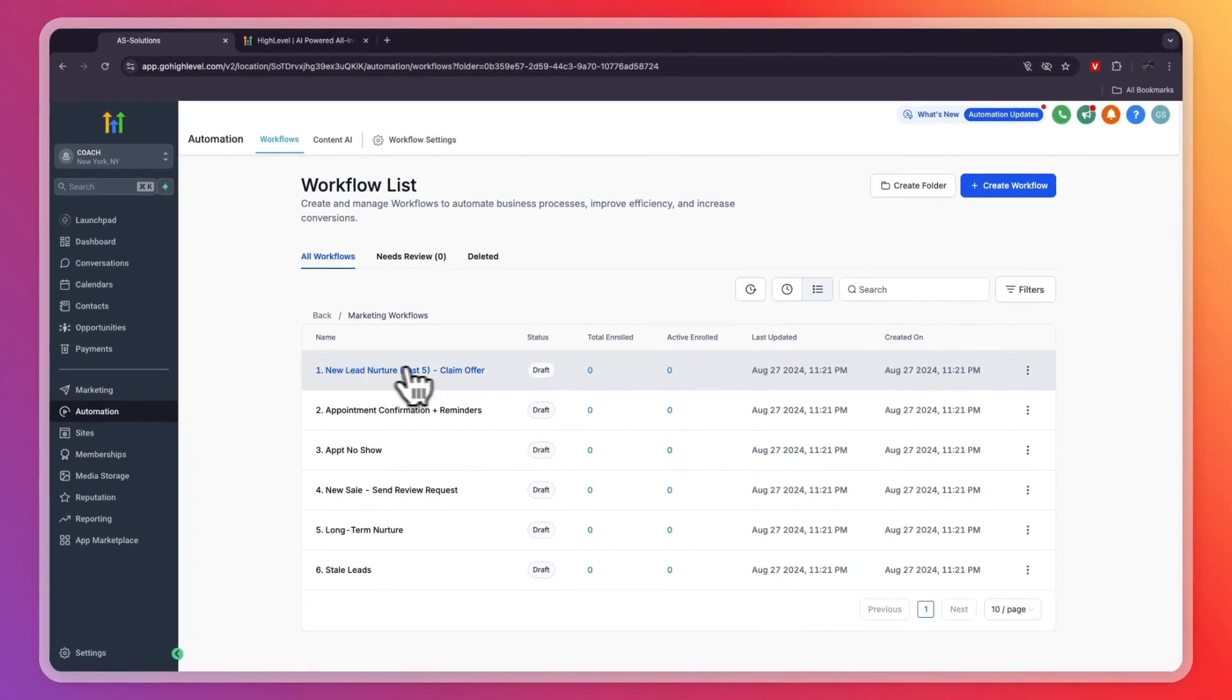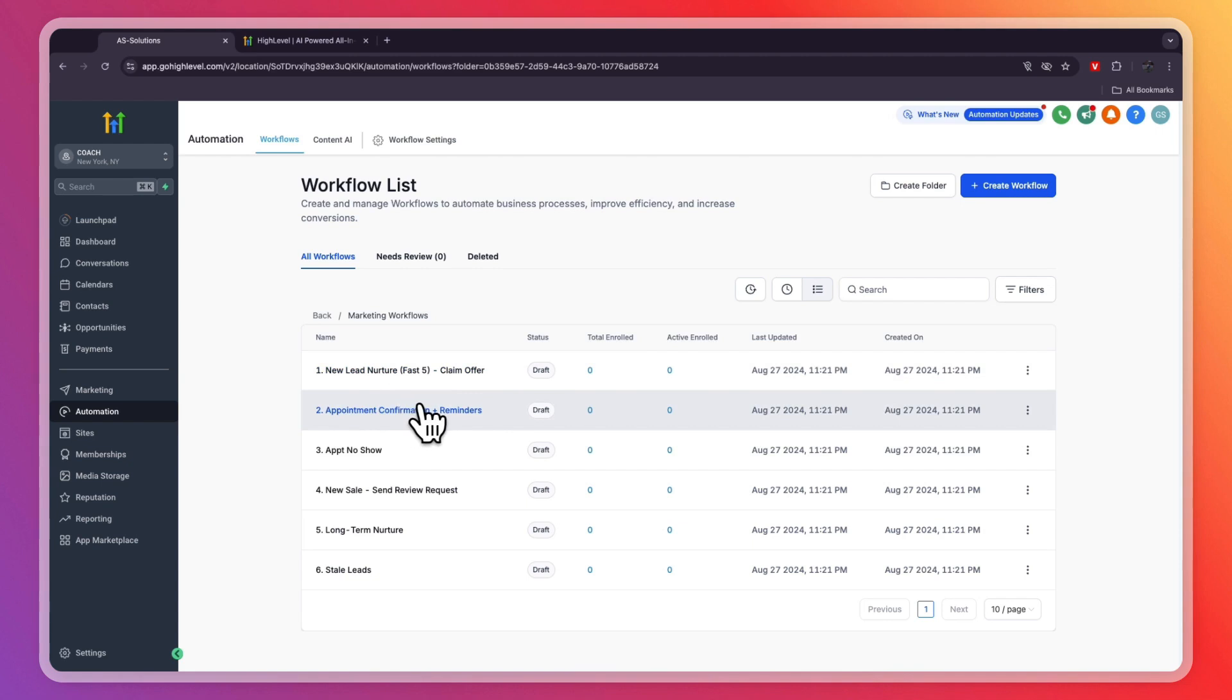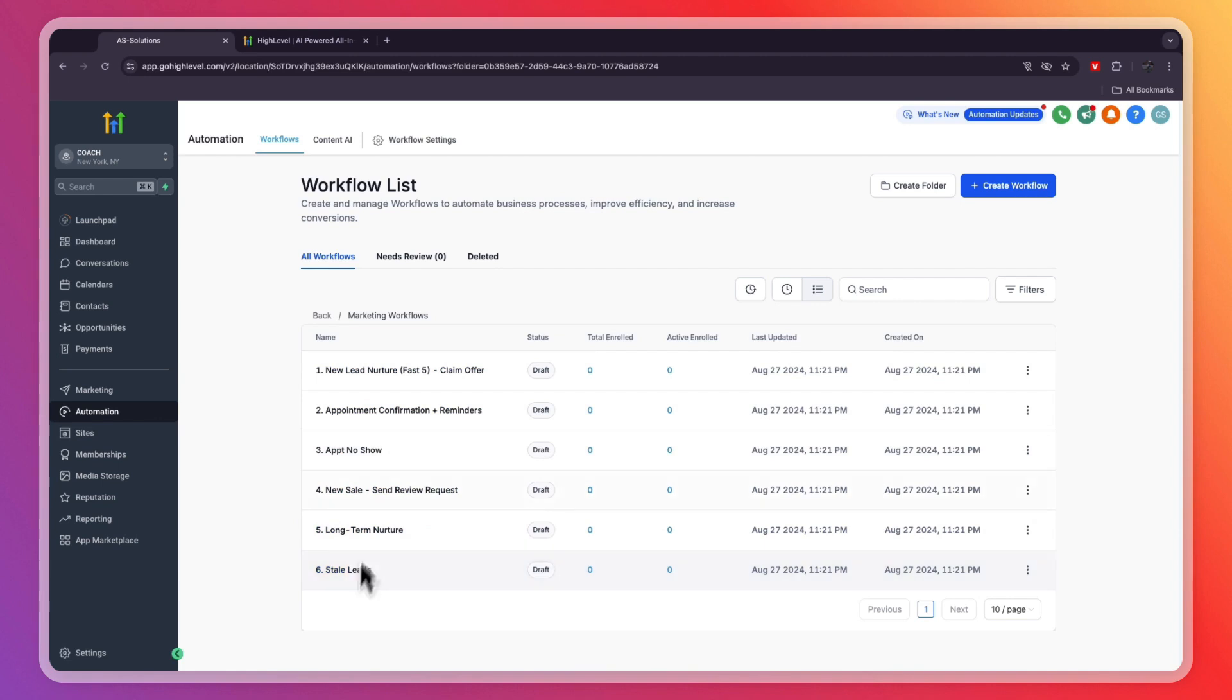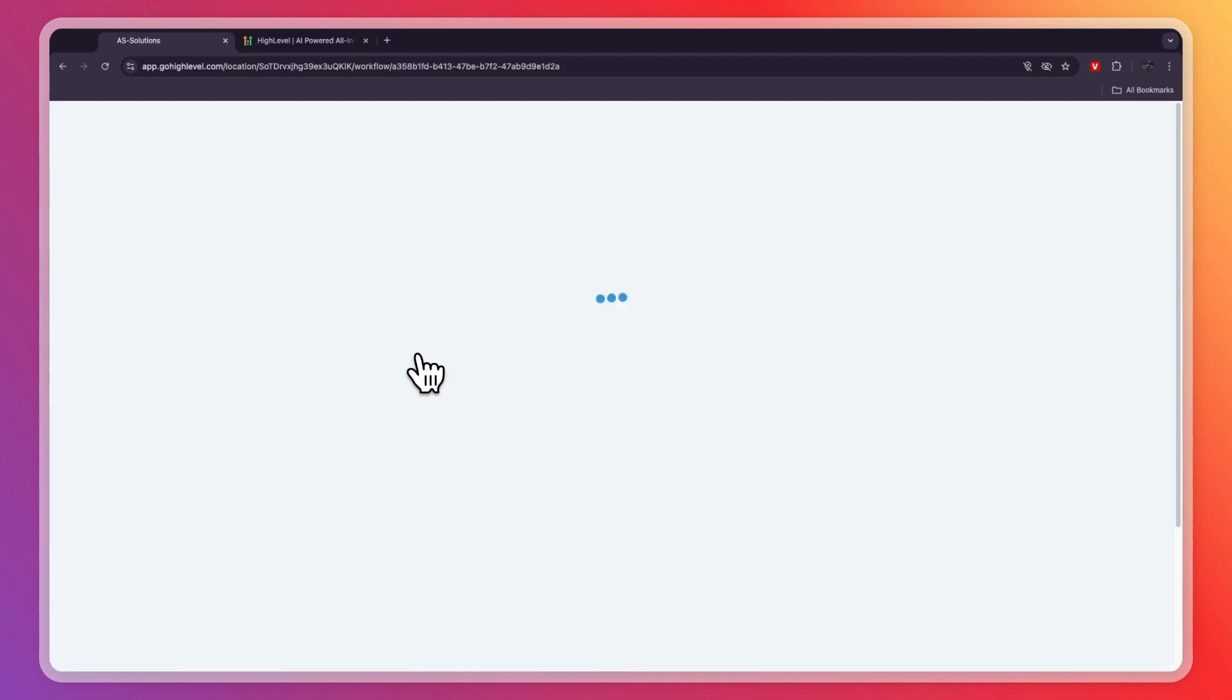New lead nurture. You also have appointment confirmation and reminder, appointment no-show, new sale, send review request, long-term nurture, and stale leads. Let's take a look at this first one right here.